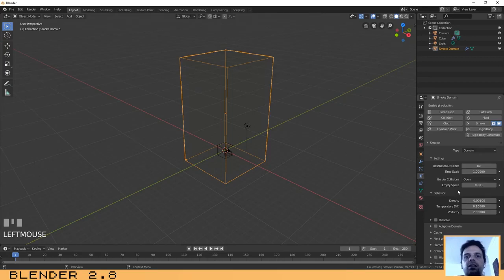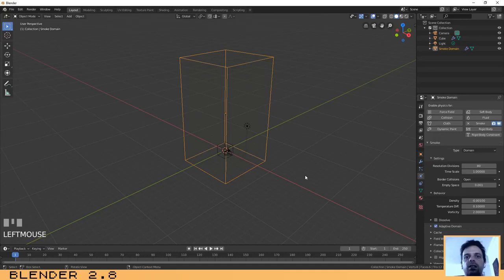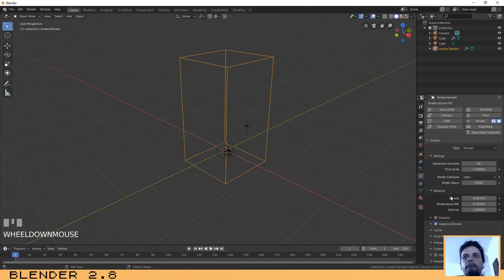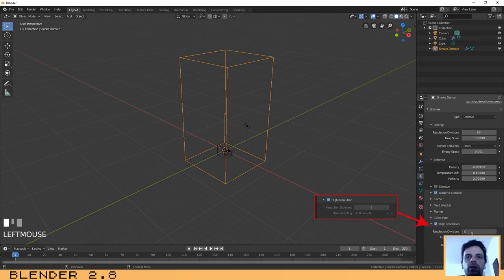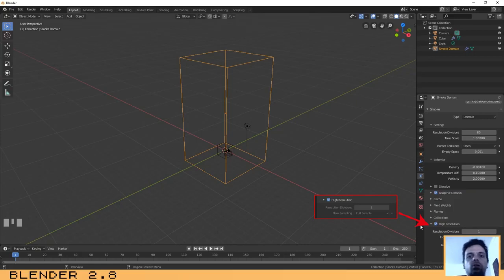Another very important thing is to make sure that you have Adaptive Domain selected — this allows the domain box to adapt to the smoke. The last thing to look at is the High Resolution parameter. We are going to use High Resolution with one division. You can use two, three, or four, but as I said, that is up to you.